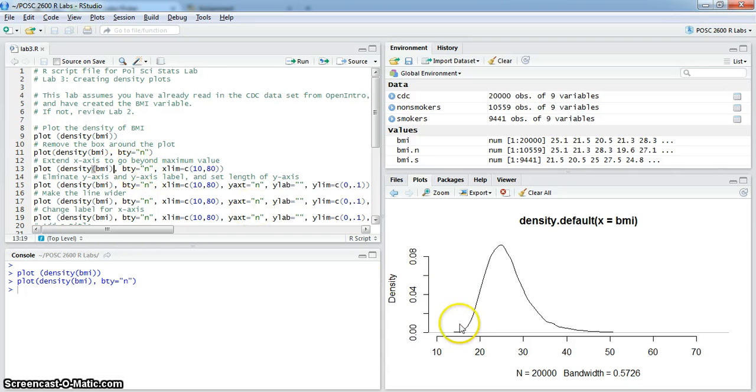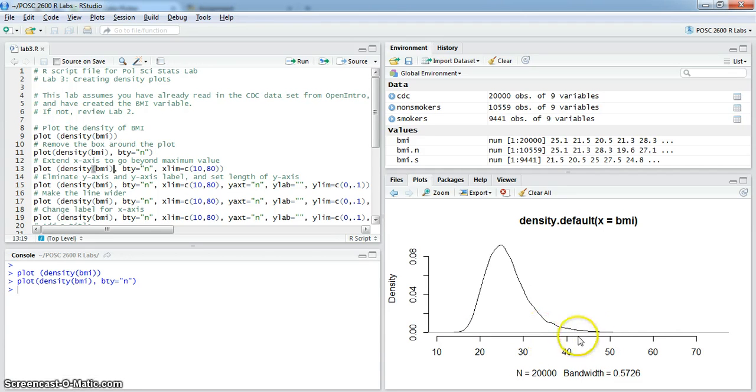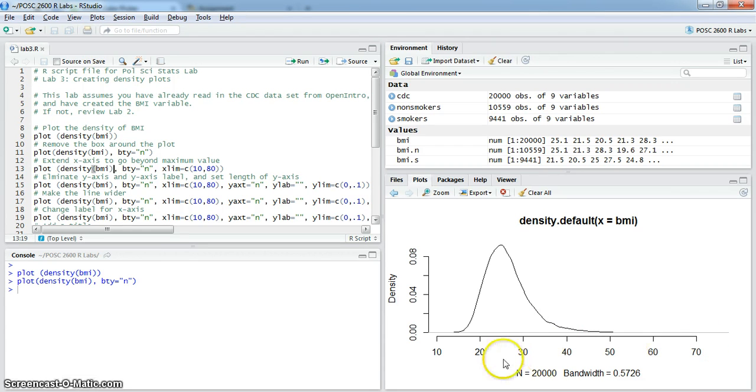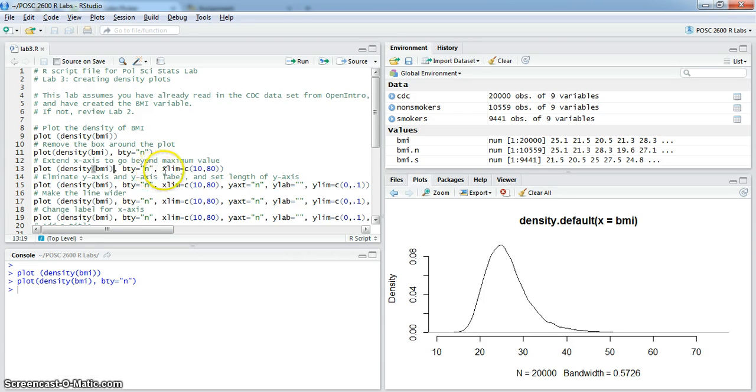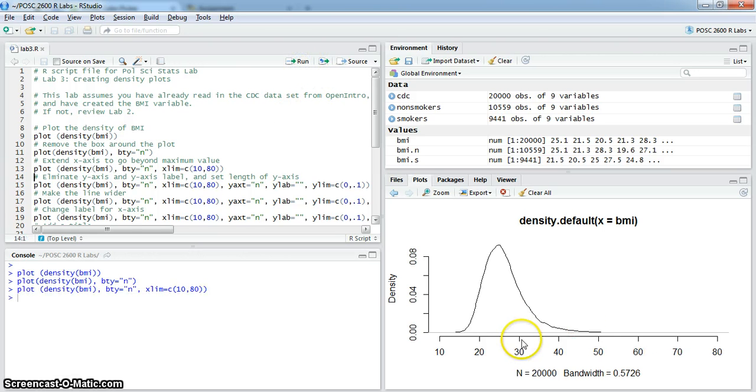Second thing I'd like to do is extend the x-axis. We know from lab 2 that BMI actually runs out to 73, and so we'd like to extend the axis here to cover that entire range. We do that with the xlim option in plot along with setting the values at 10 and 80. You can see we just extended the plot that way.